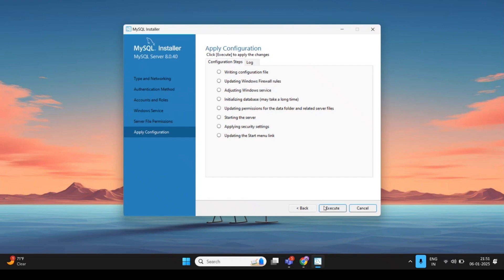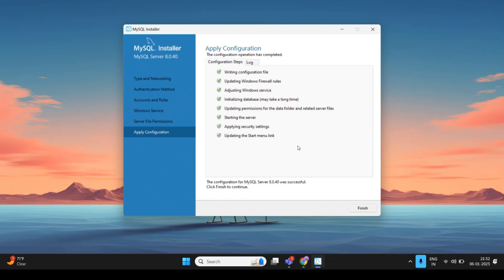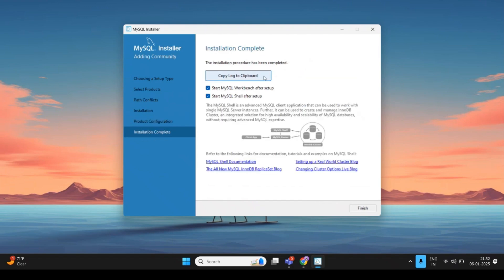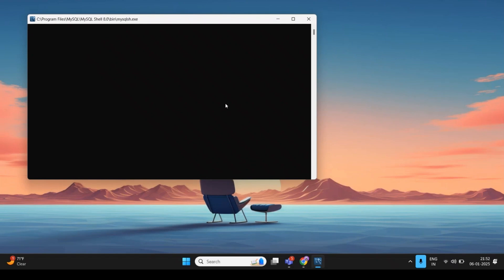Click Execute to apply all configuration settings — this will set up configuration files, the Windows service, start the server, and apply security settings. After everything is complete, click Finish. You will be redirected to Product Configuration. Click Next, then click Finish again to complete the setup.